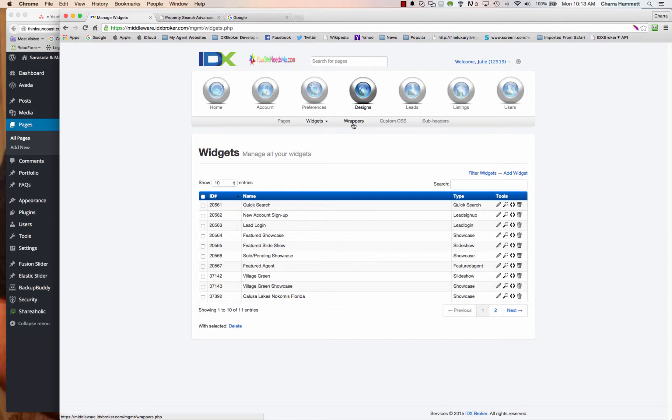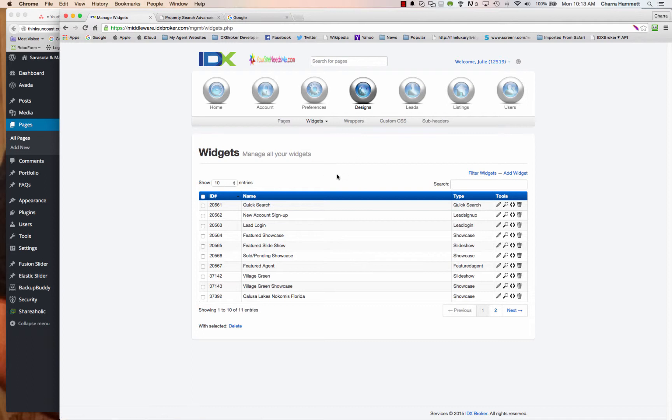So what you're going to do first is you're going to log into your IDX broker dashboard and you're going to come into designs and widgets and I typically always start at the manage level. You can come over here and click on add a widget or you can go under widgets and click create a widget to get started.